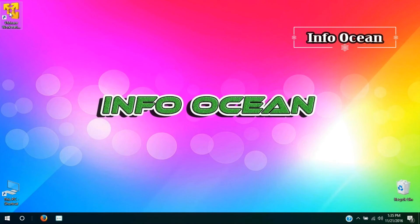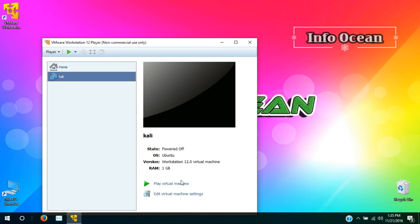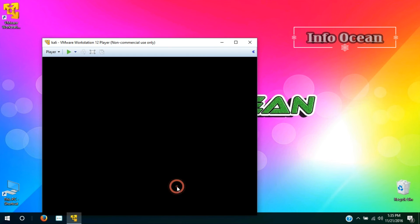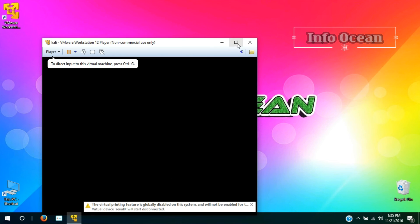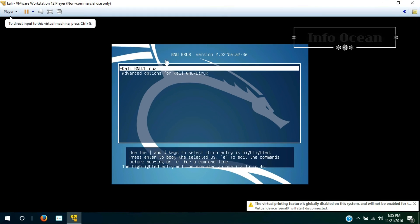Now open the VMware Player, click on Kali, and play the virtual machine. Hit enter.